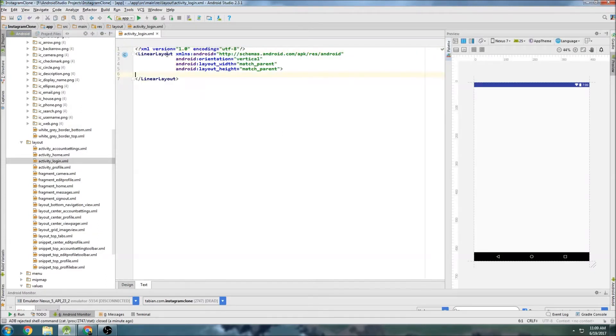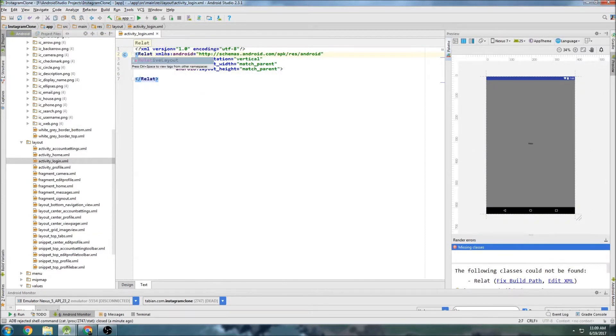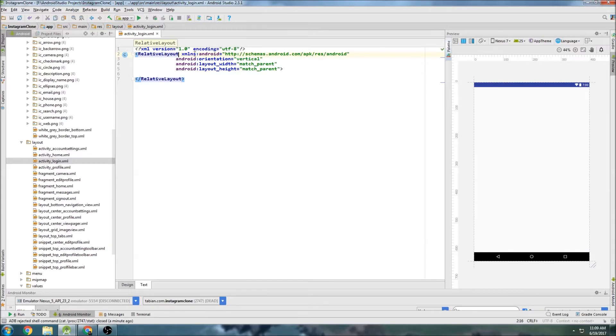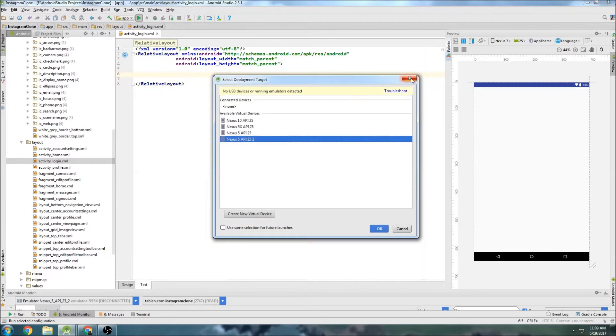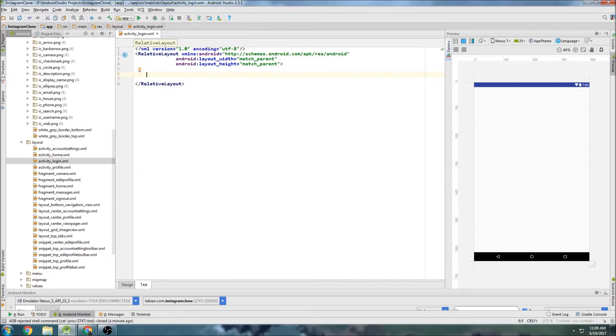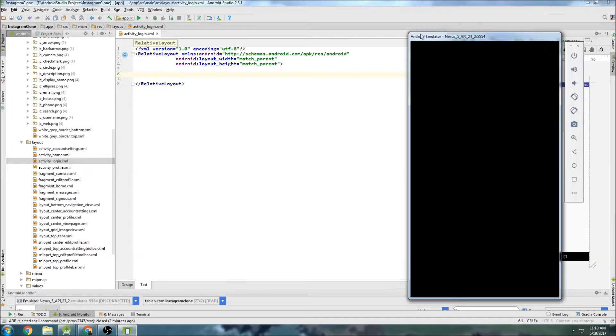And we'll go to the text tab and let's change this to relative layout and get rid of this orientation. And let's take a look at the, oh, I don't have the app running anymore. Maybe it'll be a good idea to have that running so we can use it as sort of a template.